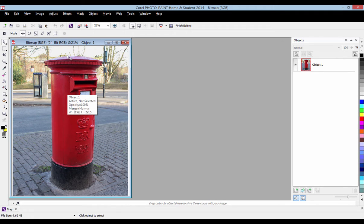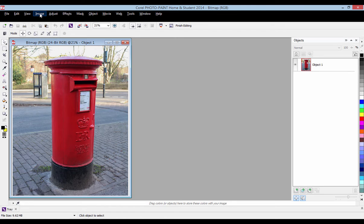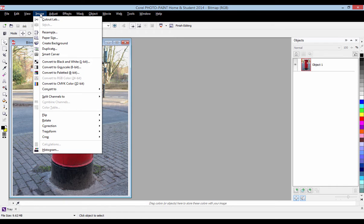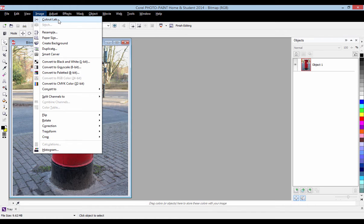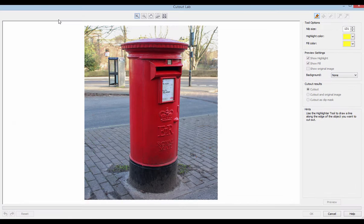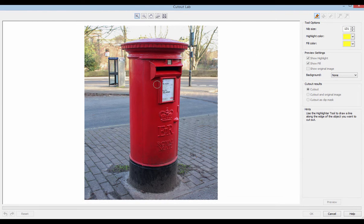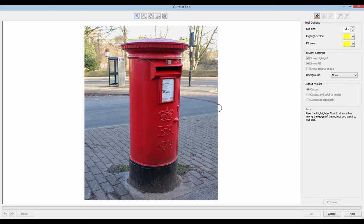Now we need to go up here to image and then cut out lab. So convert to bitmap, edit bitmap, image, cut out lab. Fairly easy. You click on that and it brings you to this. This is where we'll be cutting out our image.